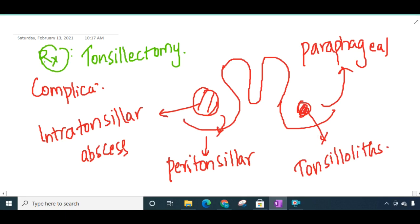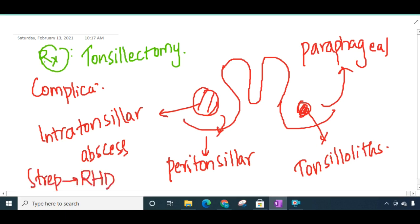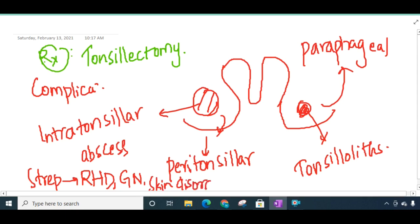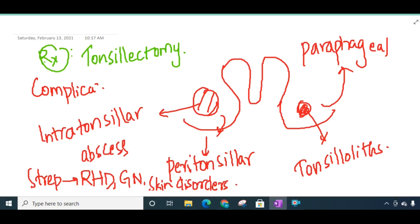As a focus of infection, especially streptococcal infection, it can lead to rheumatic heart disease, glomerulonephritis, or skin diseases if the cause is streptococcal infection. This concludes the topic of chronic tonsillitis.